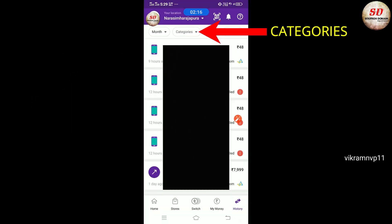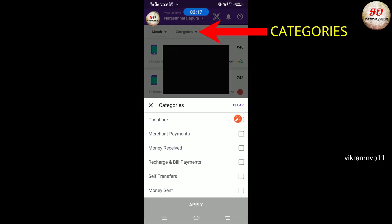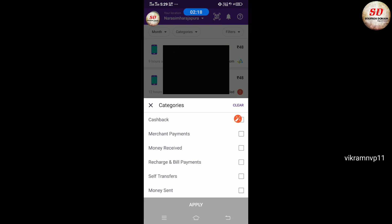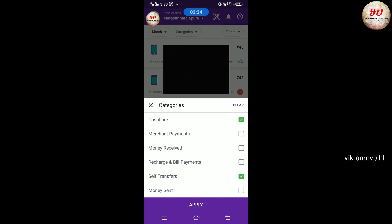Next is Categories. Here you can see transaction details related to Cashback, Merchant Payments, Money Received, Recharge and Bill Payments, Self-Transfers, and Money Sent. Check the desired category and click the Apply button.